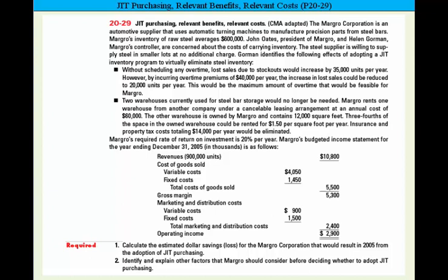Let's take a look at this just-in-time purchasing relevant benefits and relevant costing problem, problem 20-29. We have the Margro Corporation, an automotive supplier that uses automatic turning machines to manufacture precision parts from steel bars. The company's raw steel averages $600,000. John Oates, the president, and Helman Gorman, the controller, are concerned about the costs of carrying inventory. The steel supplier is willing to supply steel in smaller lots for no additional cost. Gorman identifies the following effects of adopting a JIT inventory program to virtually eliminate steel inventory.